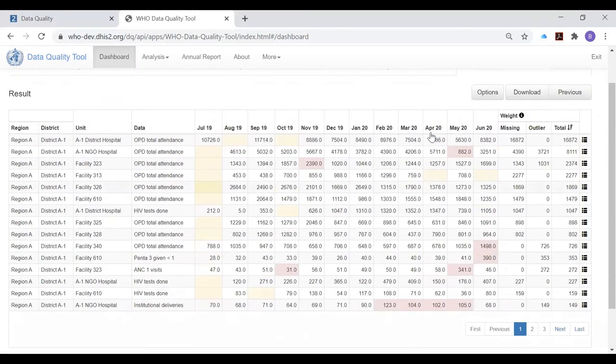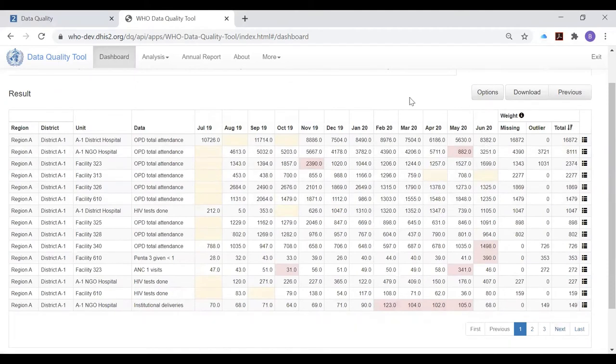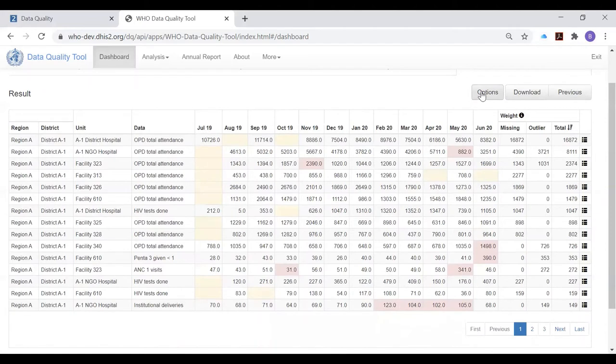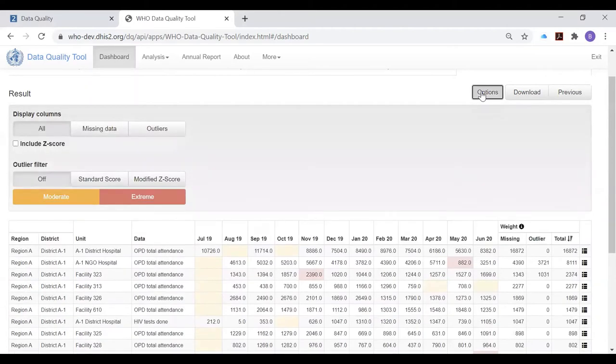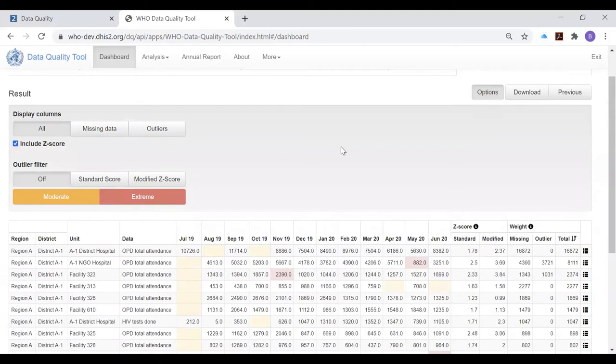The results table is lengthy, so users need to understand how to filter it in order to identify only the most suspicious values. And the filtering process involves, as we have learned, to click on options, and then they can include the Z score in the table.